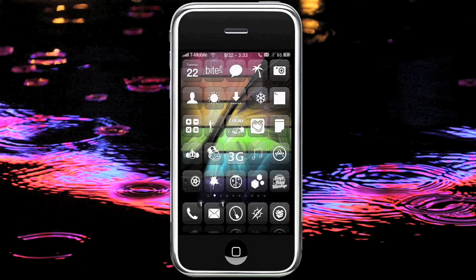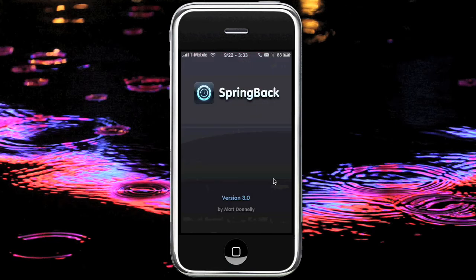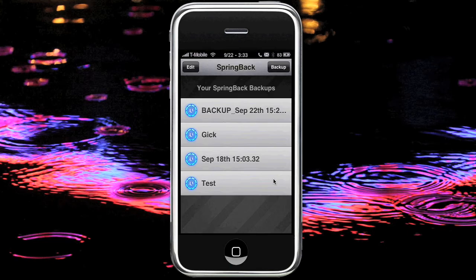When you find your apps in a good position where you like them, you can go into this application. It will be called Springback and looks something like that next to the Springback thing. What you can do is you can set up backups to your position.